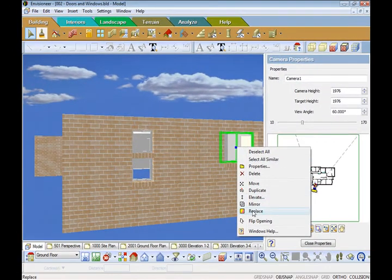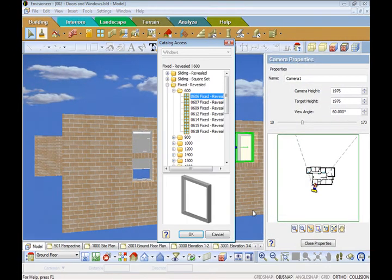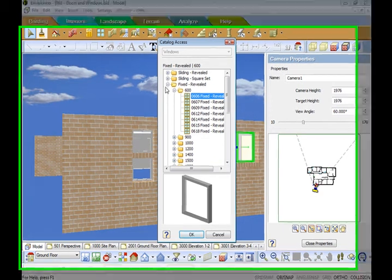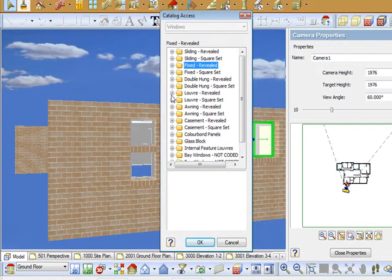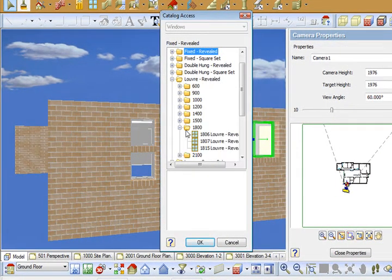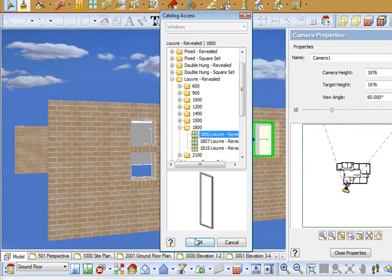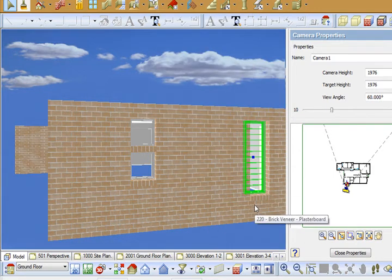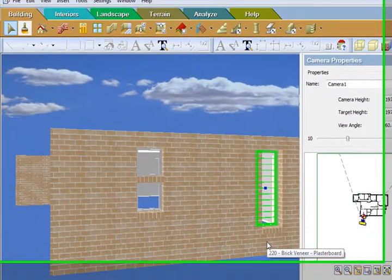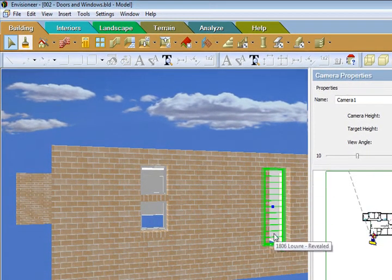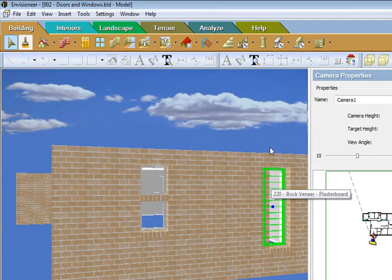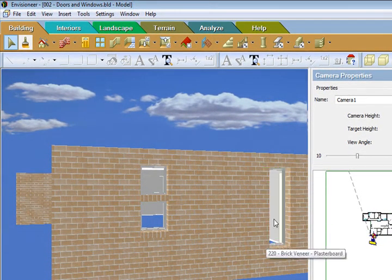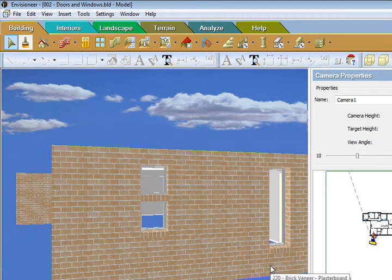right click and go replace and being an ensuite might be a bit fancier than the normal room, we might go for a louver window, an 1806. And as you can see the louver window replaced the 0912 window and now I have a louver window in place.